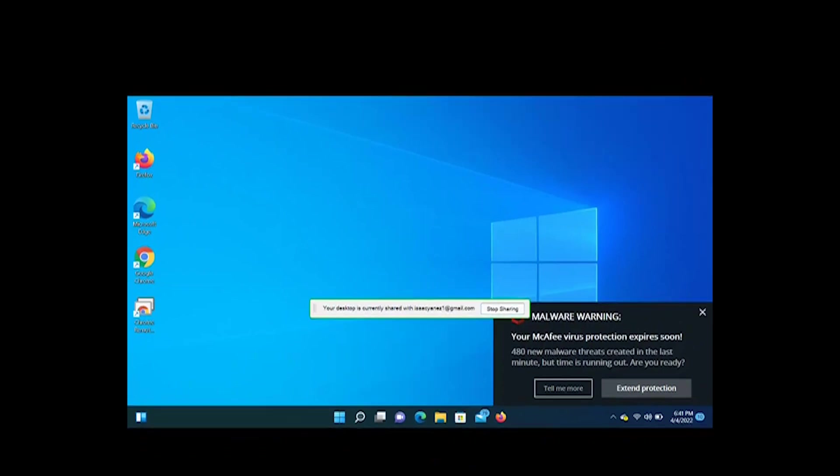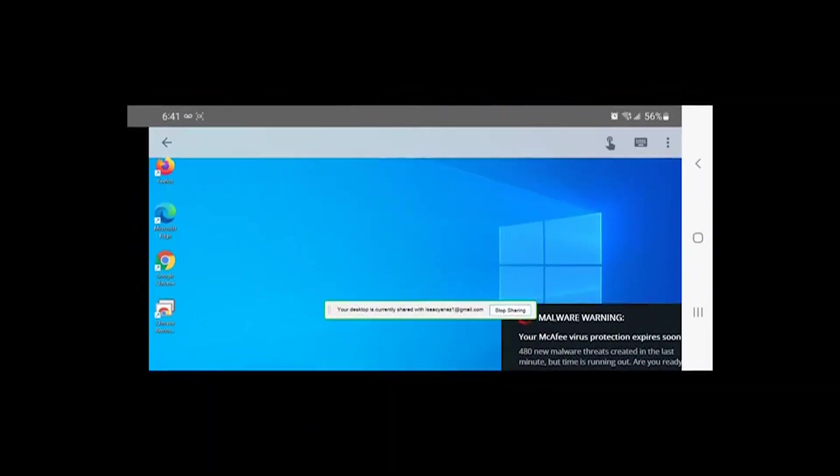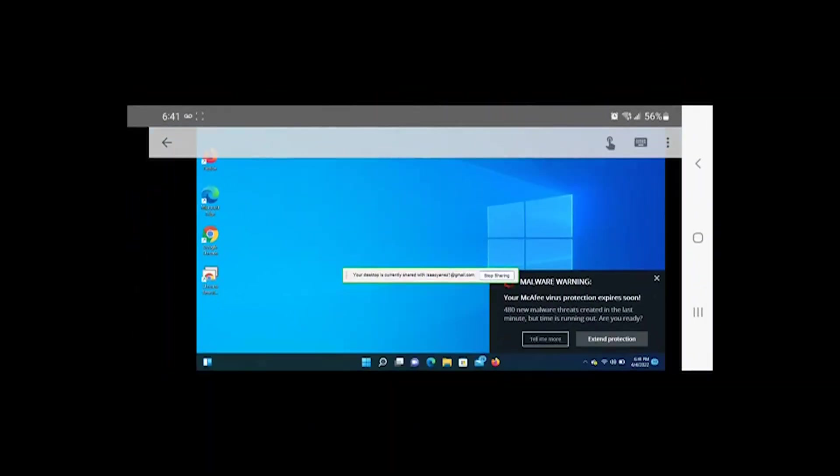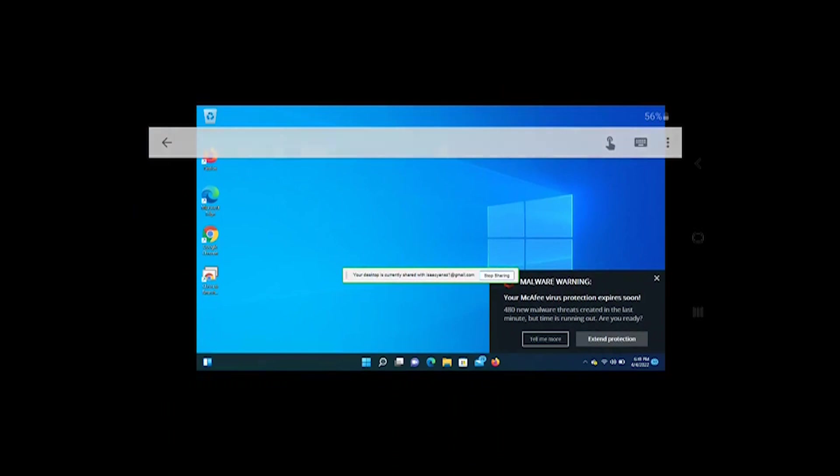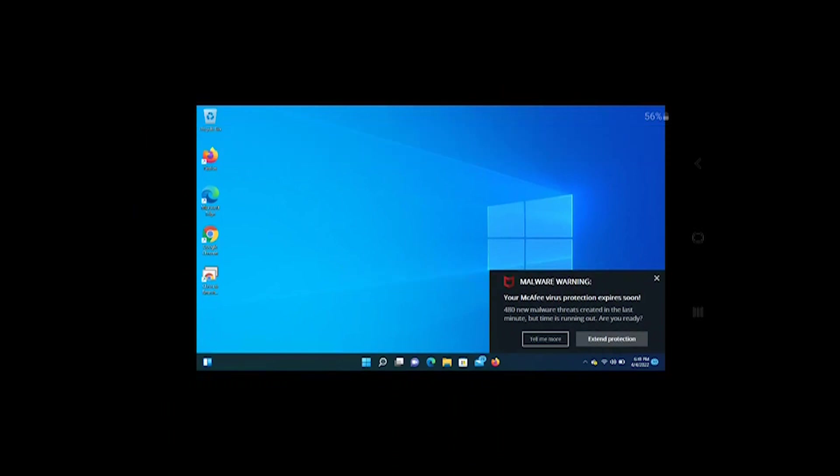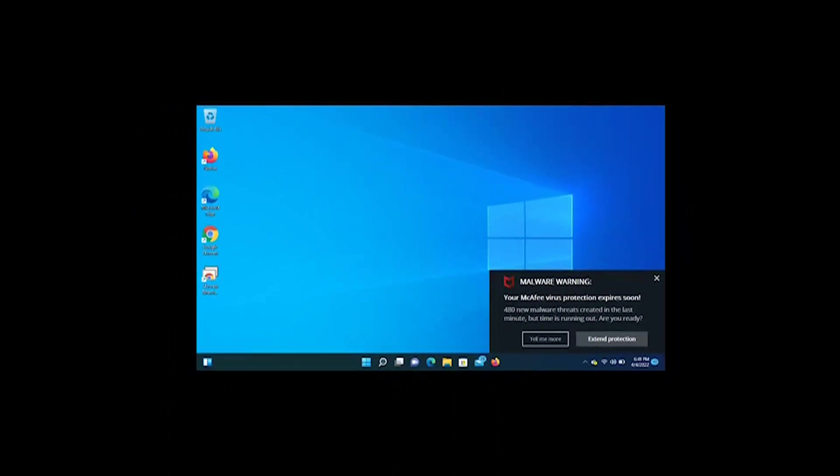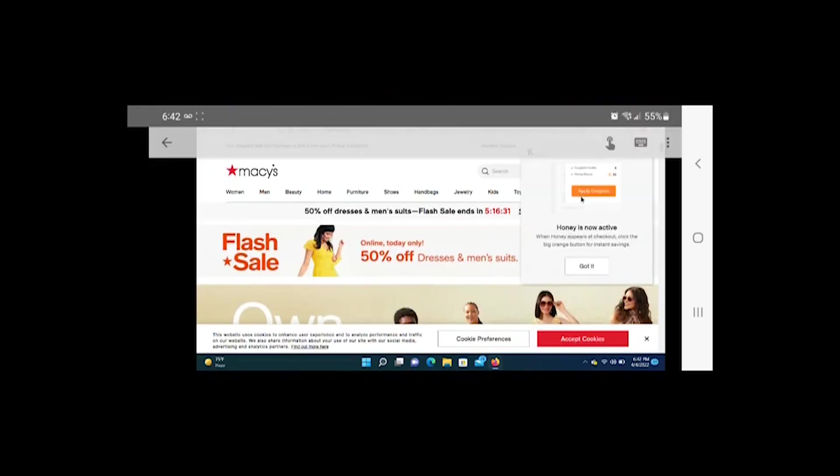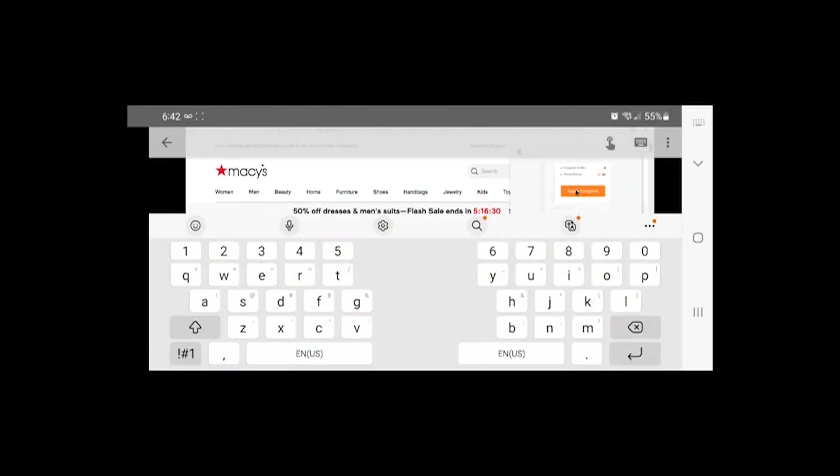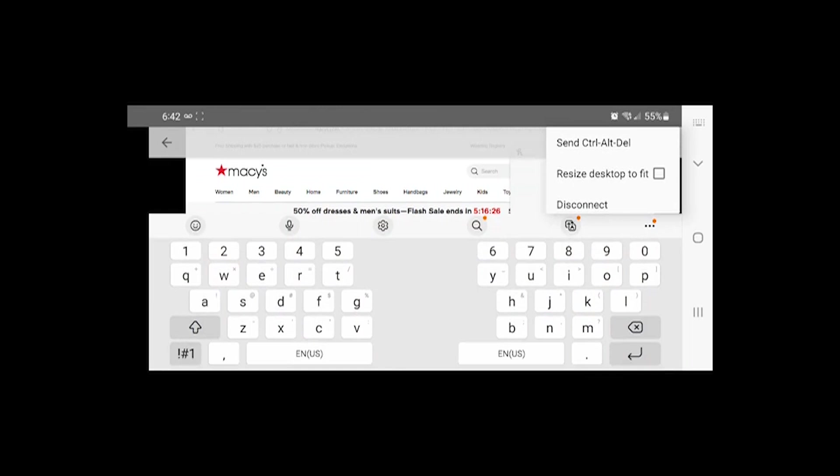And as you can see, we have successfully remote into our computer using our cell phone. So it works in landscape mode also. Top right, you see we have an option for a keyboard and the little three dots. You can resize desktop to fit and disconnect.